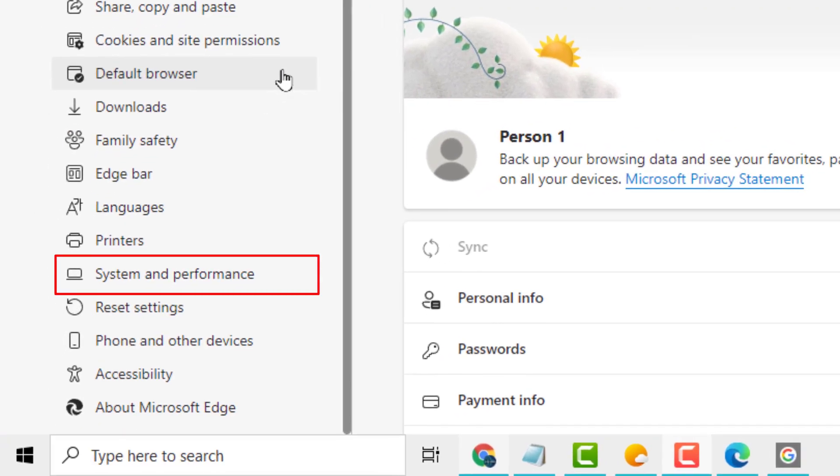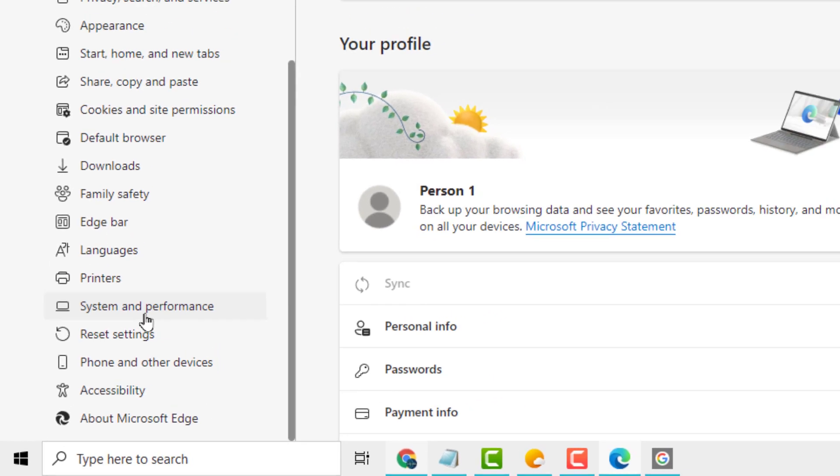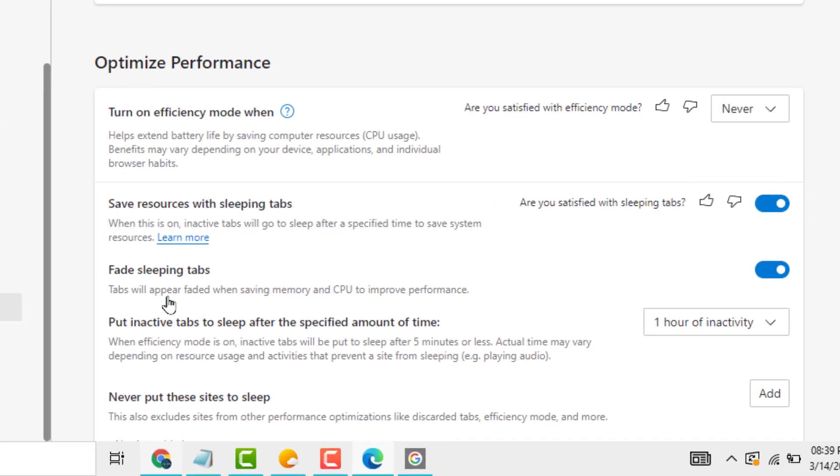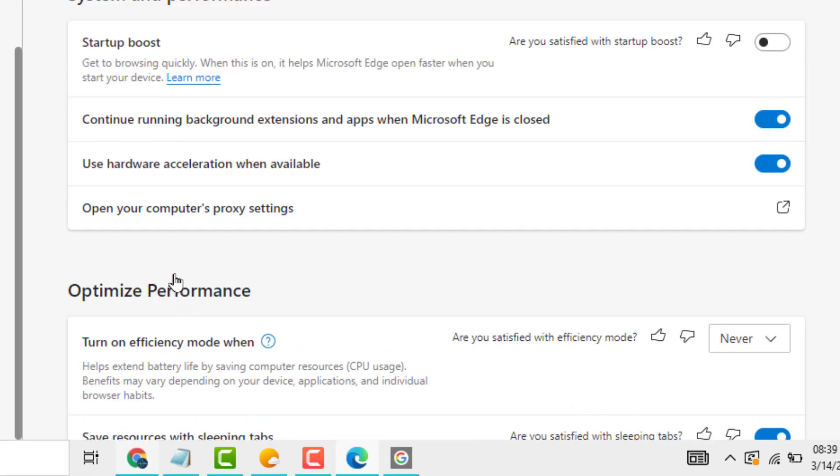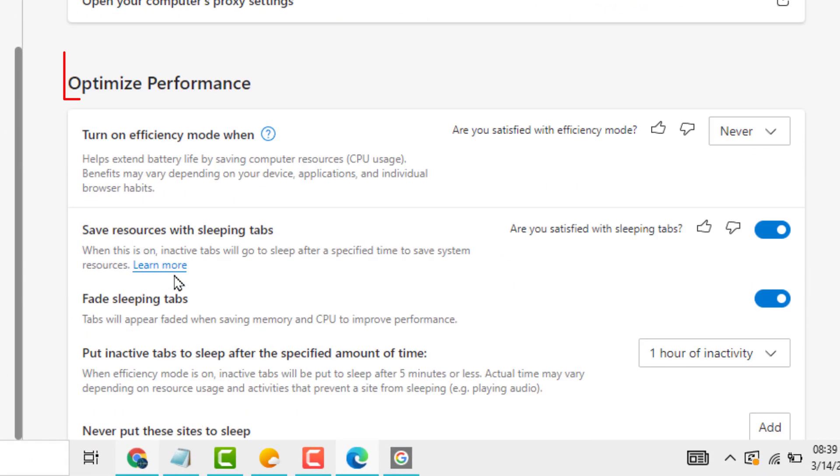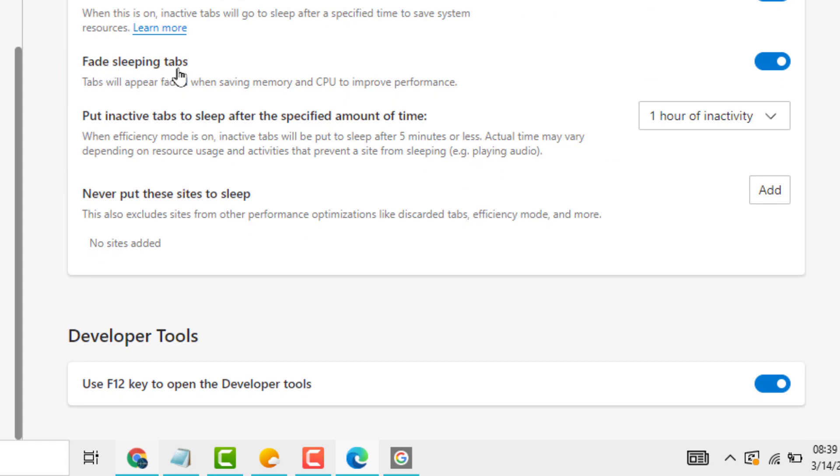Now scroll down and you see System, and you see this fade sleeping tabs option.